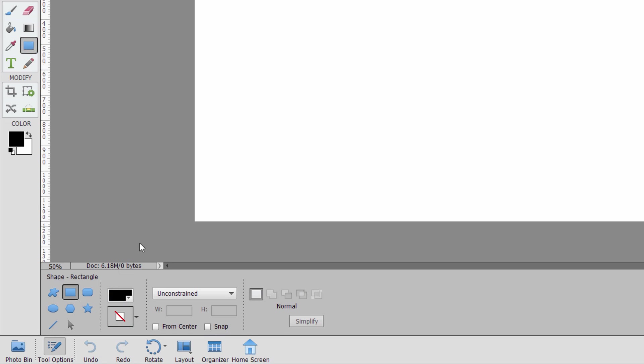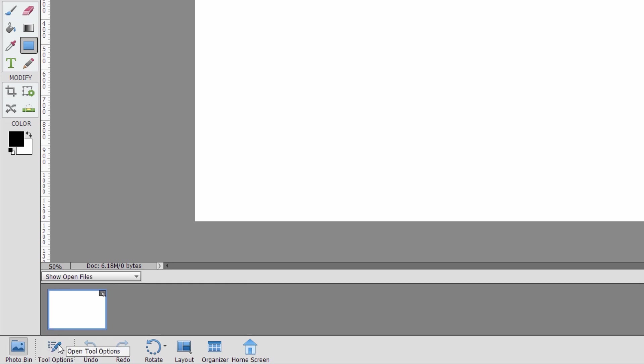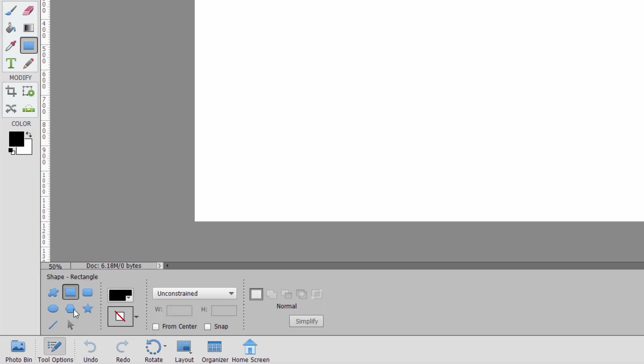And it's right down here below in the options. If you don't see the options, if you're seeing the photo bin instead, just click here where it says tool options, and you'll see this.